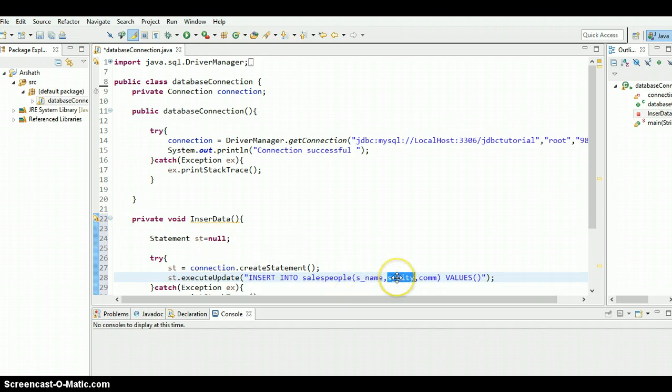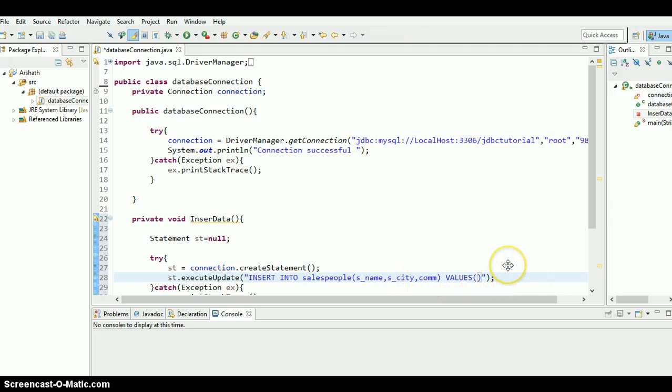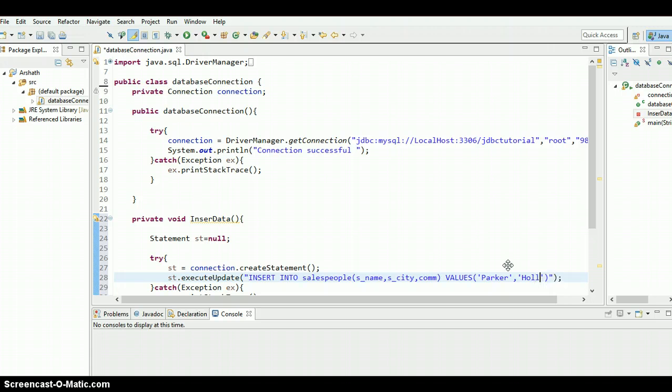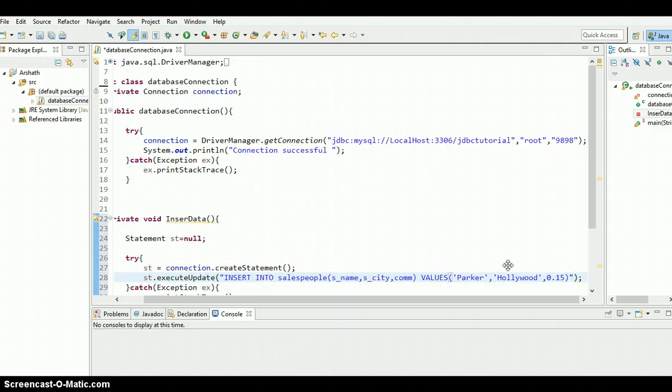So let's pass the sname as, what to put? Parker. And the city is Hollywood, just put Hollywood. And the commission is just put 0.15.